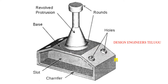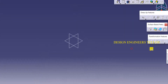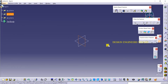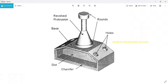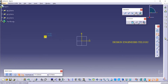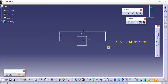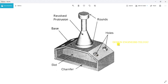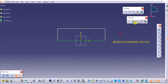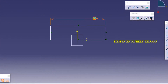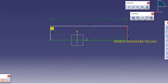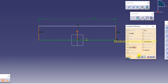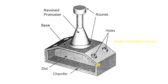They have not given any dimensions so we can assume and create. First of all I'm creating this base, so I'm going to select this plane. Here I have to create this base, so I'm creating one rectangle. They have not given any dimensions so we are assuming. Let us say this one is 200 and it should be symmetric about this vertical axis. This height from here to here let us assume it is 70, and this height we can take 30.